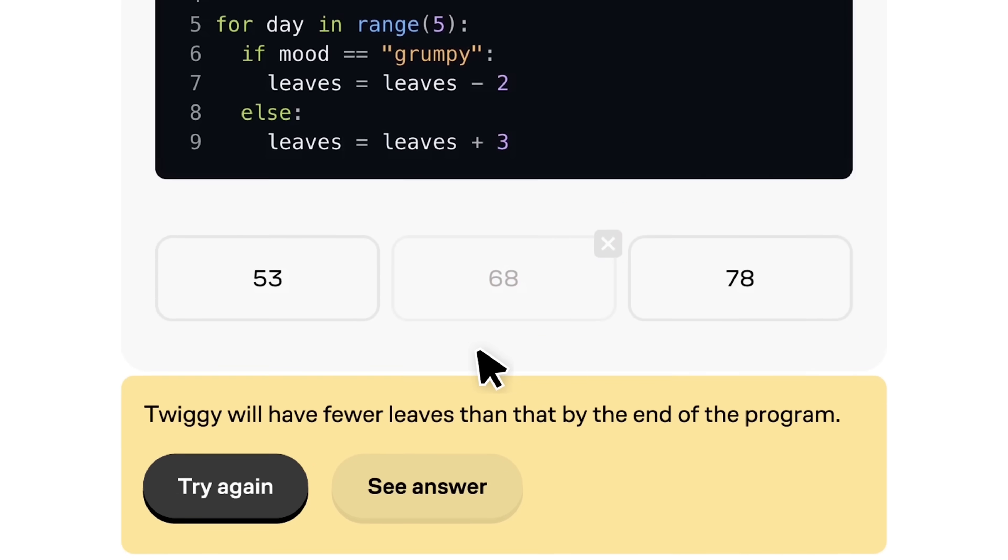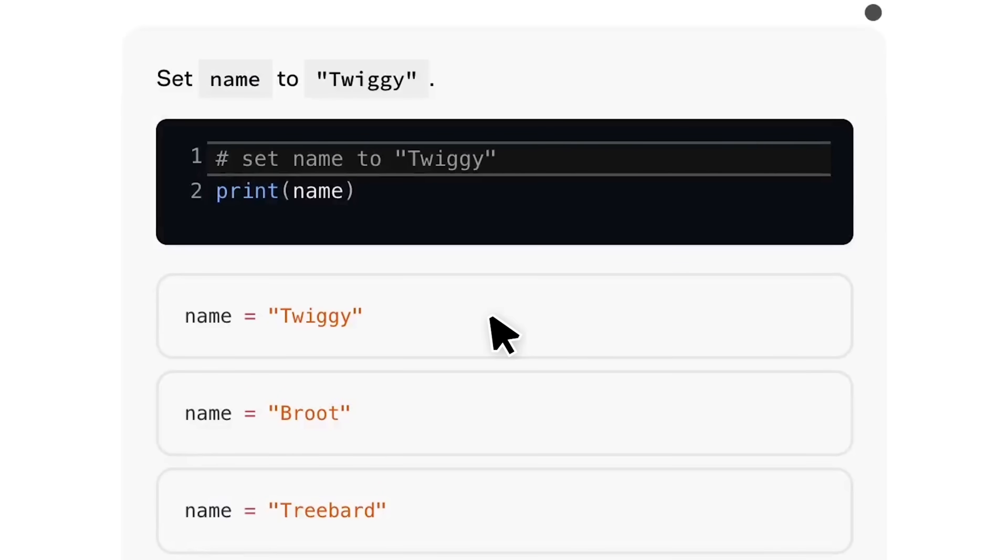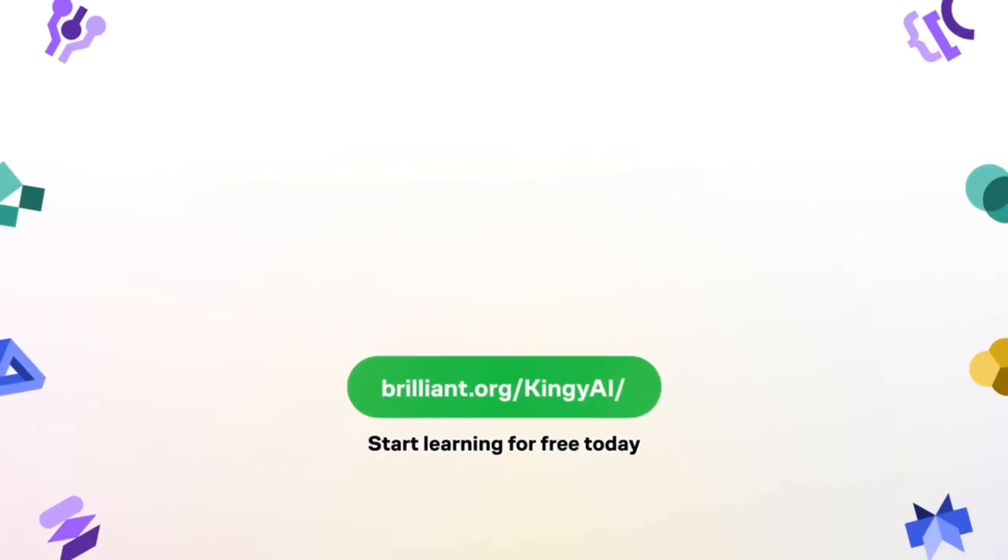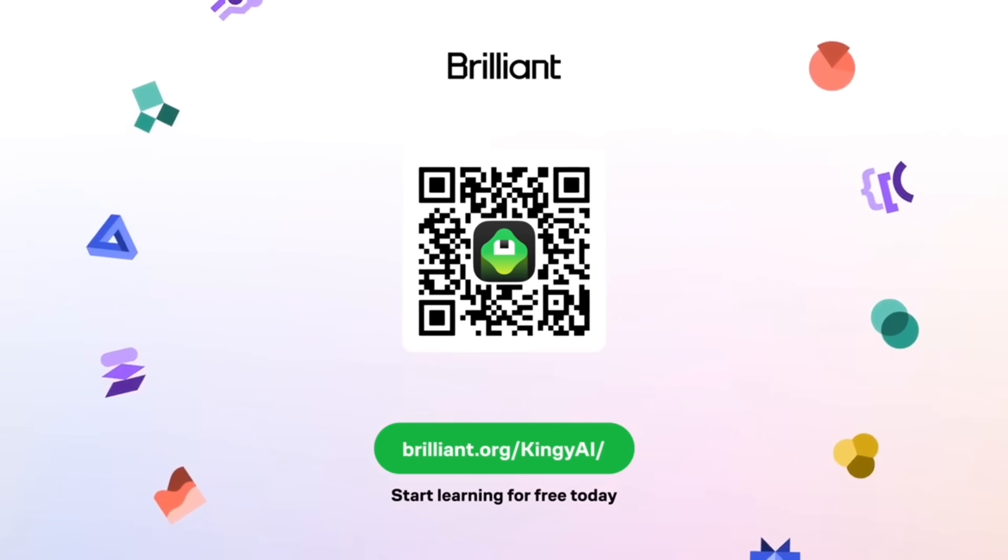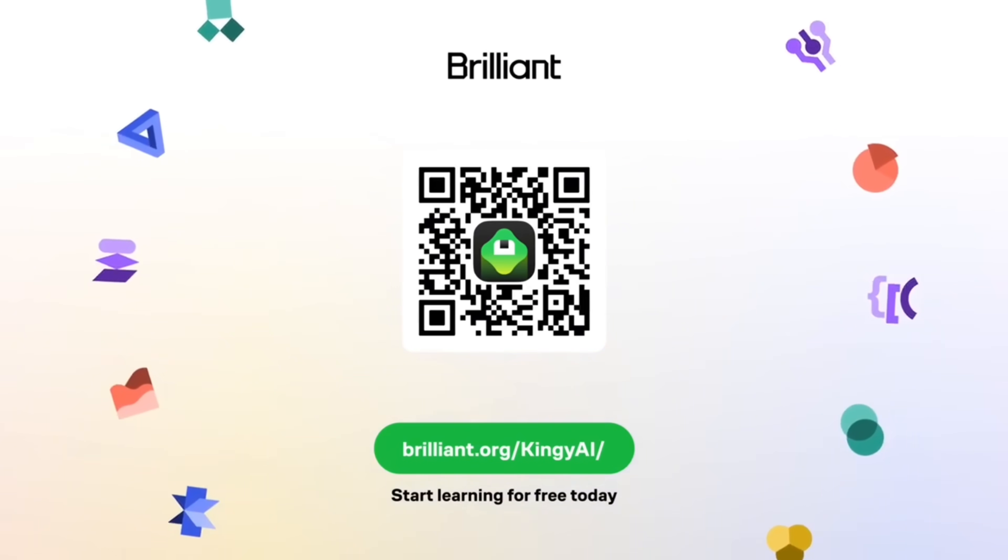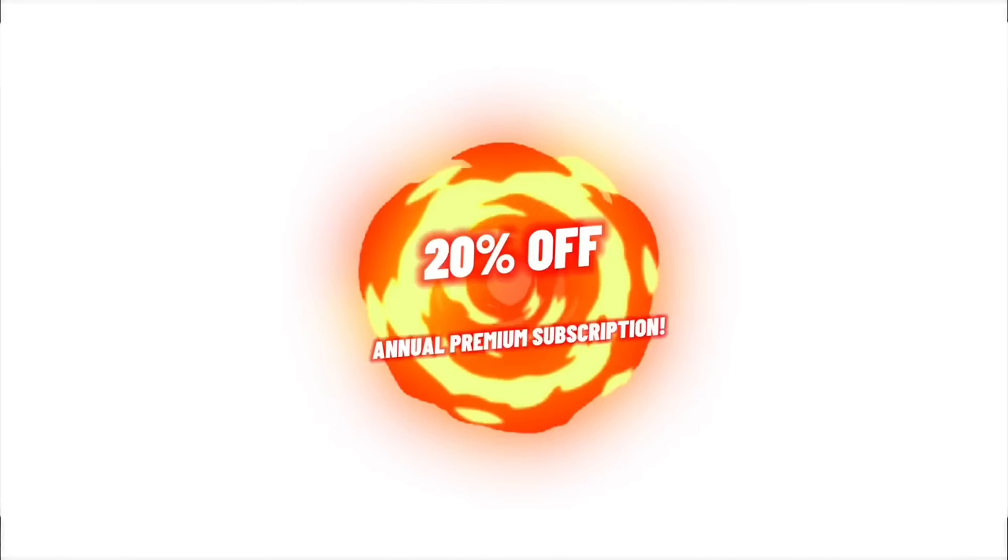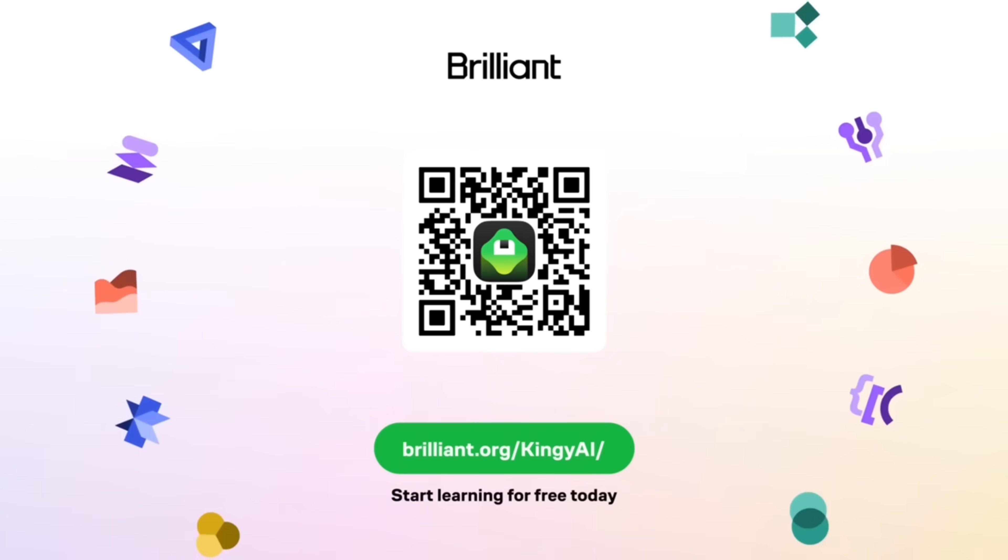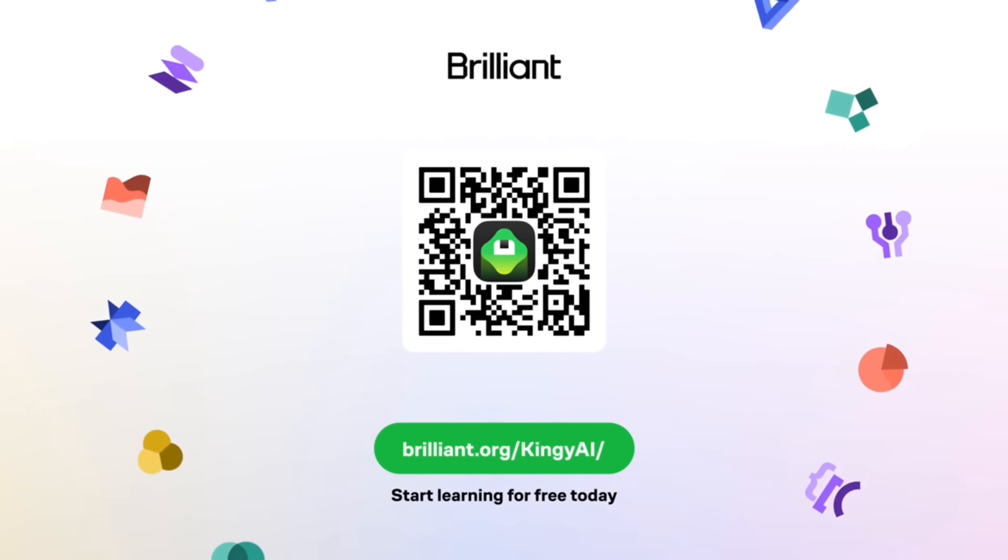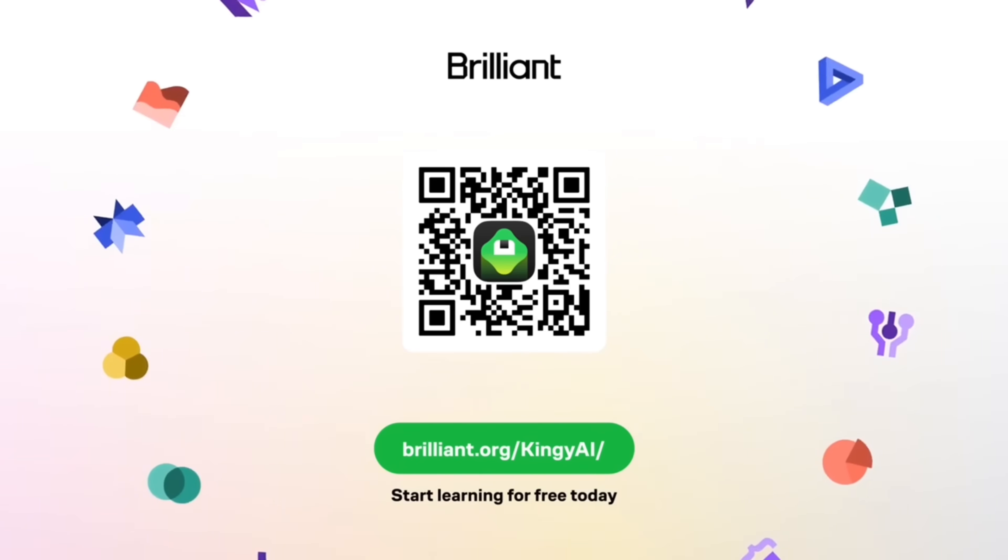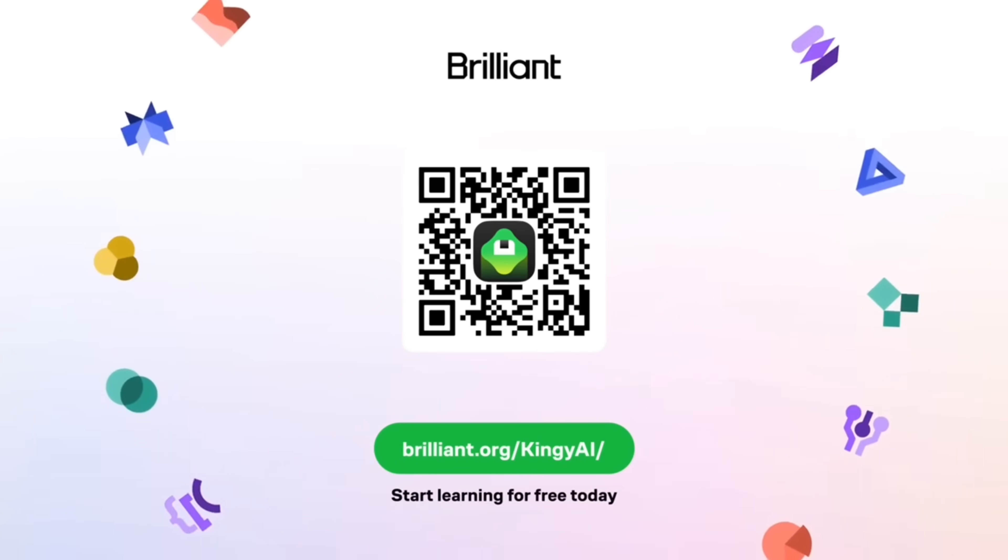To learn for free on Brilliant, go to Brilliant.org/KingAI, scan the QR code on screen, or just click the link in the description. It will take you there. Brilliant has also given our viewers 20% off an annual premium subscription, which gives you unlimited daily access to everything on Brilliant. Give it a try, let me know what you think.